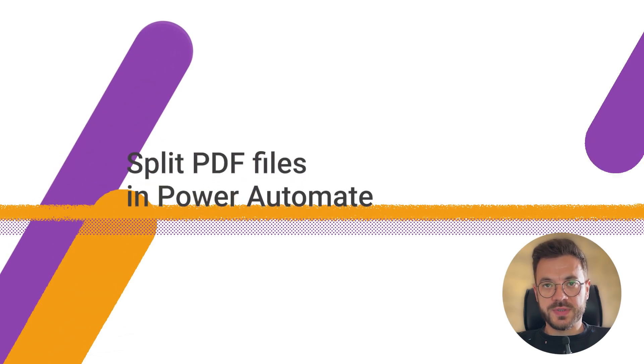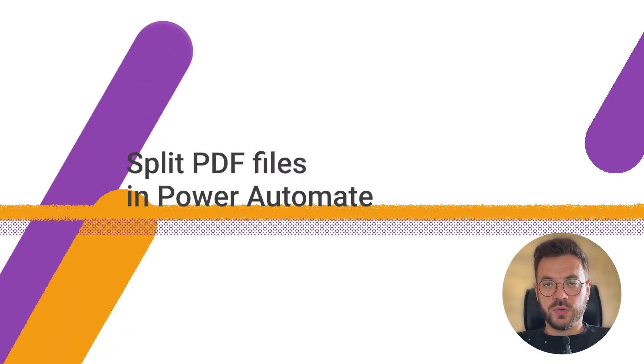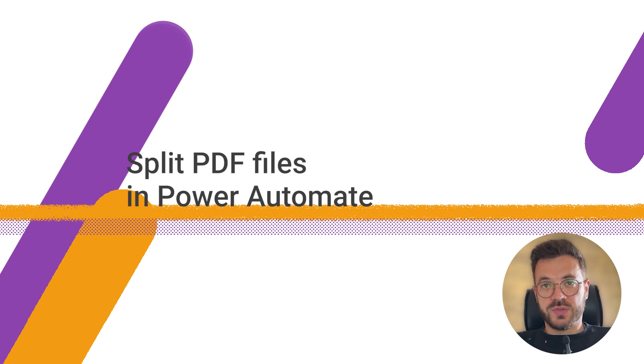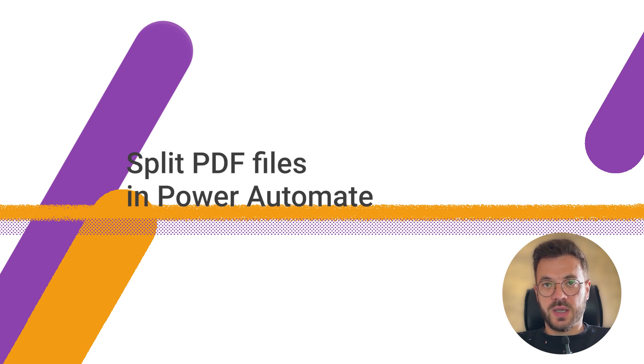Hi, Porco from PlumSale here. In today's video, I will show you how to split PDFs into separate documents using PlumSale documents and Power Automate.